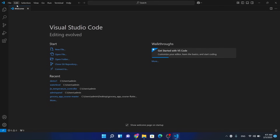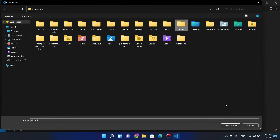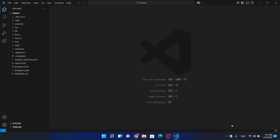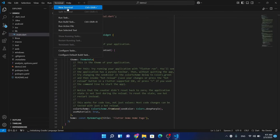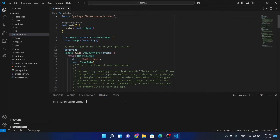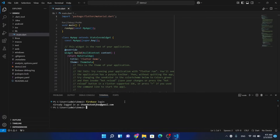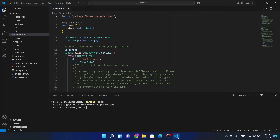Now we will connect Firebase and Flutter to each other. Let me open VS Code, open a new terminal, and run 'firebase login'. Now let's copy this command and paste it here.